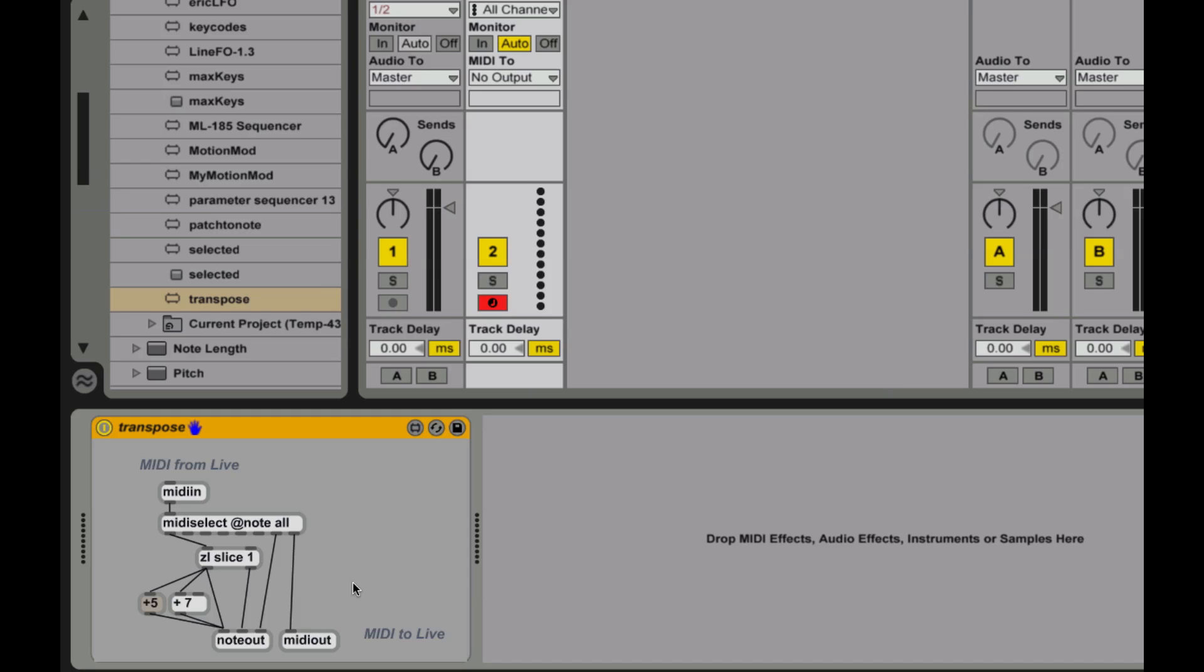And here, this is an actual programmer or a patcher inside of Max, right? It doesn't have the same kind of text-based stuff if you're used to traditional programming. It actually is created from these little modules and patch cords in between. So if you're familiar with modular synthesis, you're going to find this to be really easy to pick up.